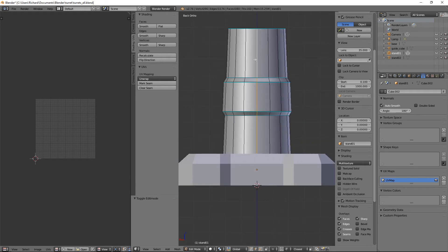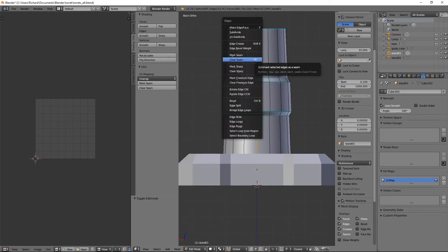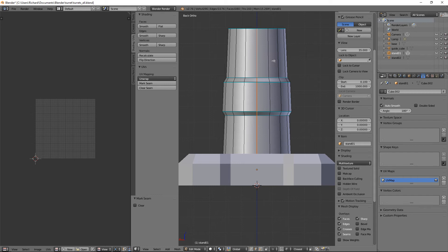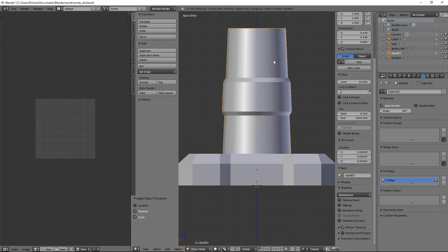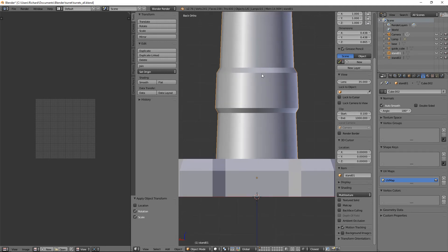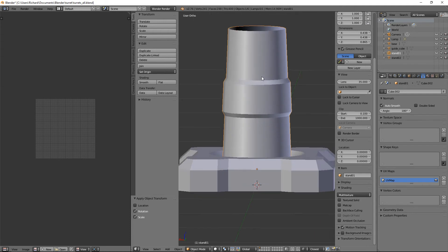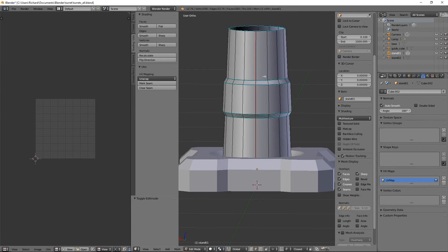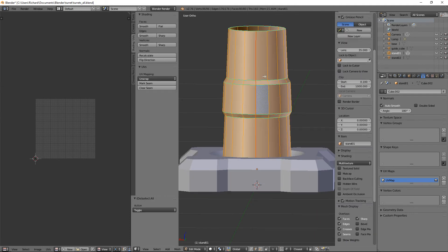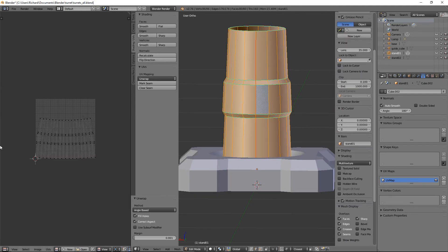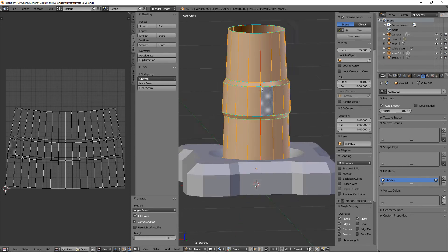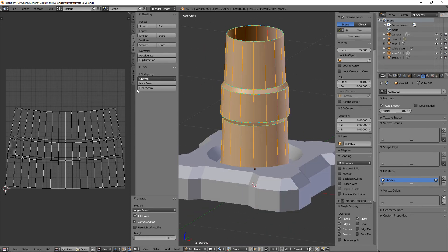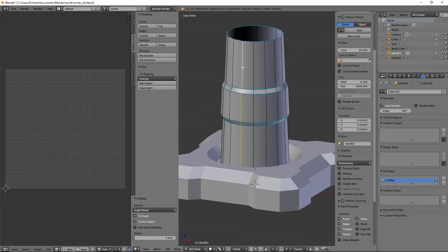This is unquestionably going to unwrap a whole lot easier the more seams we add. I'll just go Control+1 to go to the back, just add a seam. I'll quickly tab into edit mode, I don't think I need to scale it. You can see that's fine.